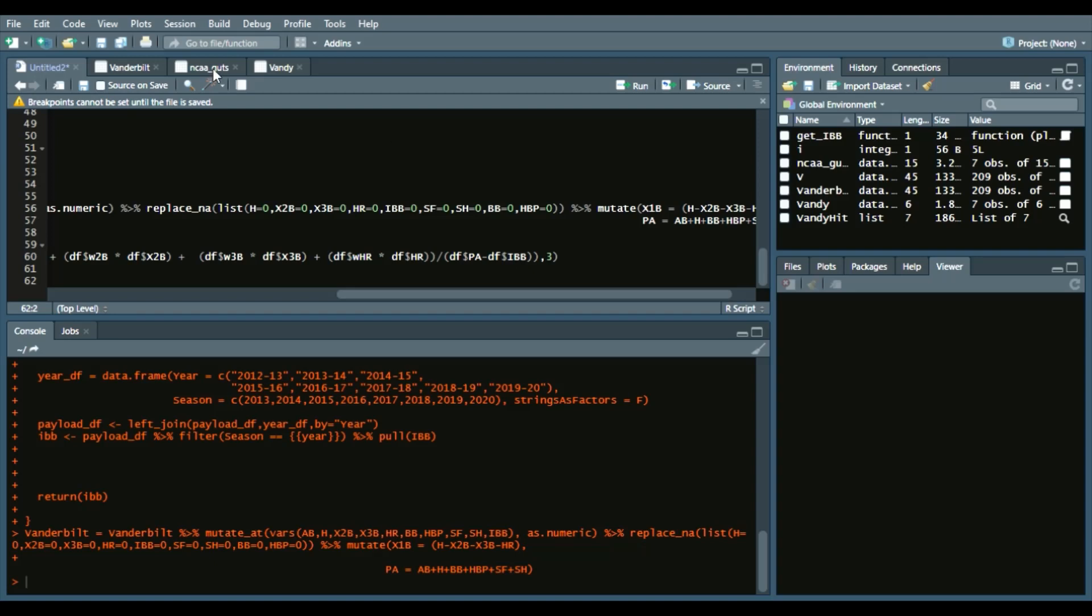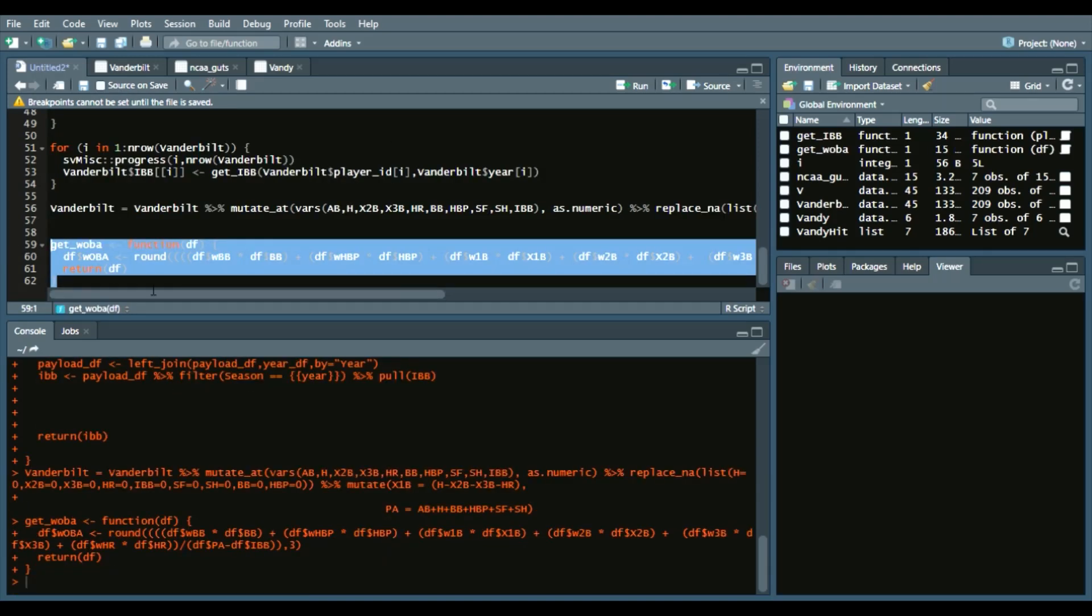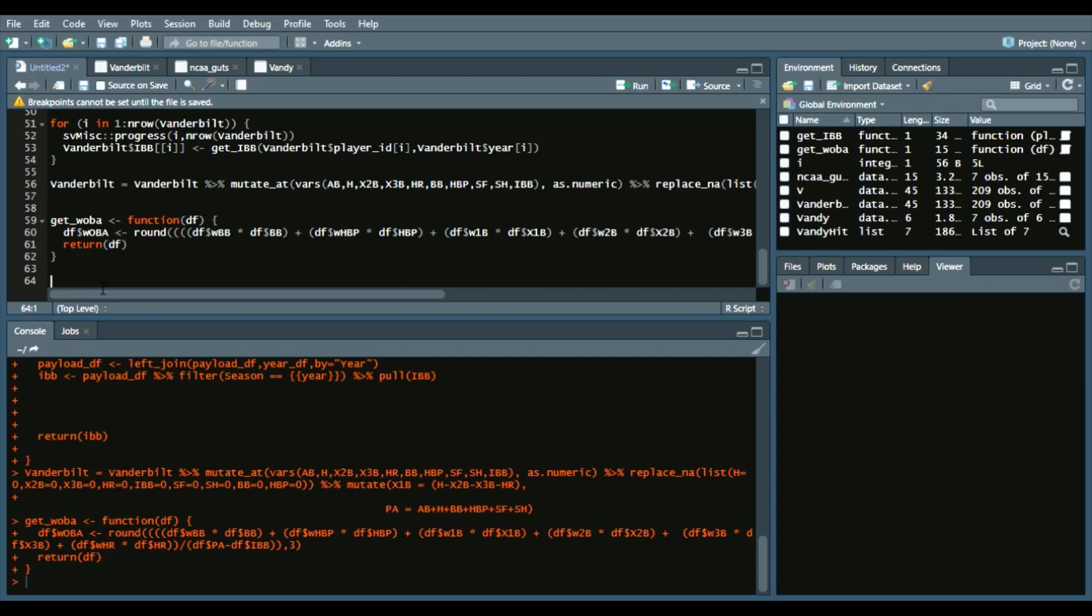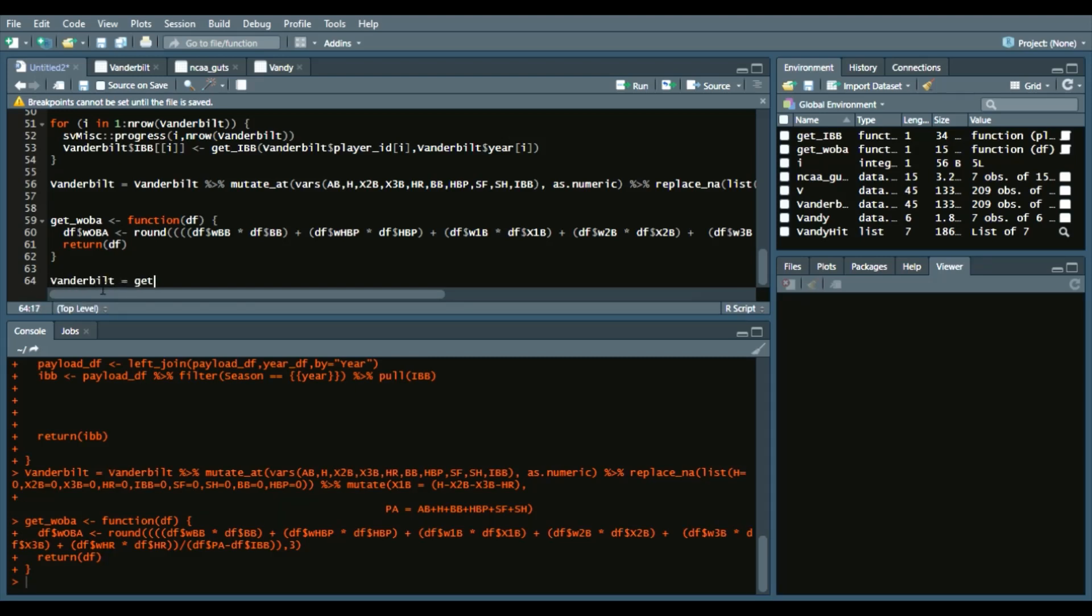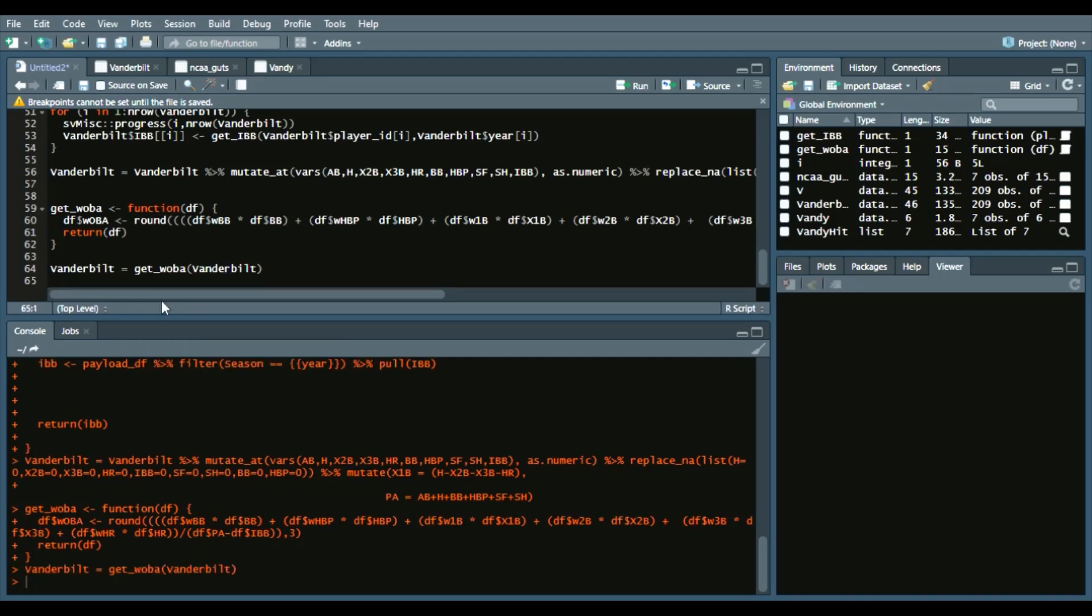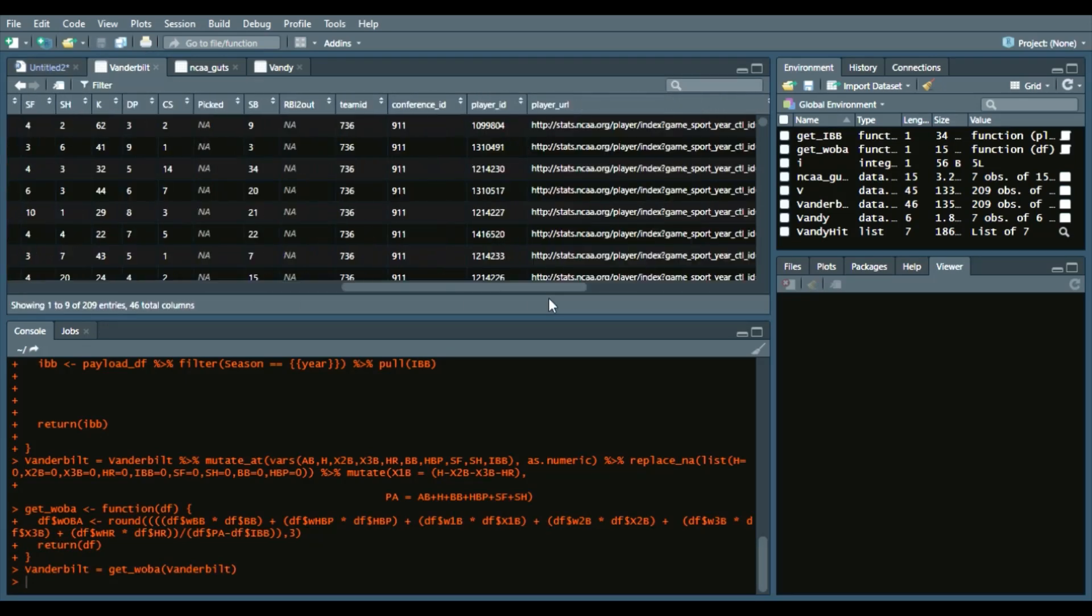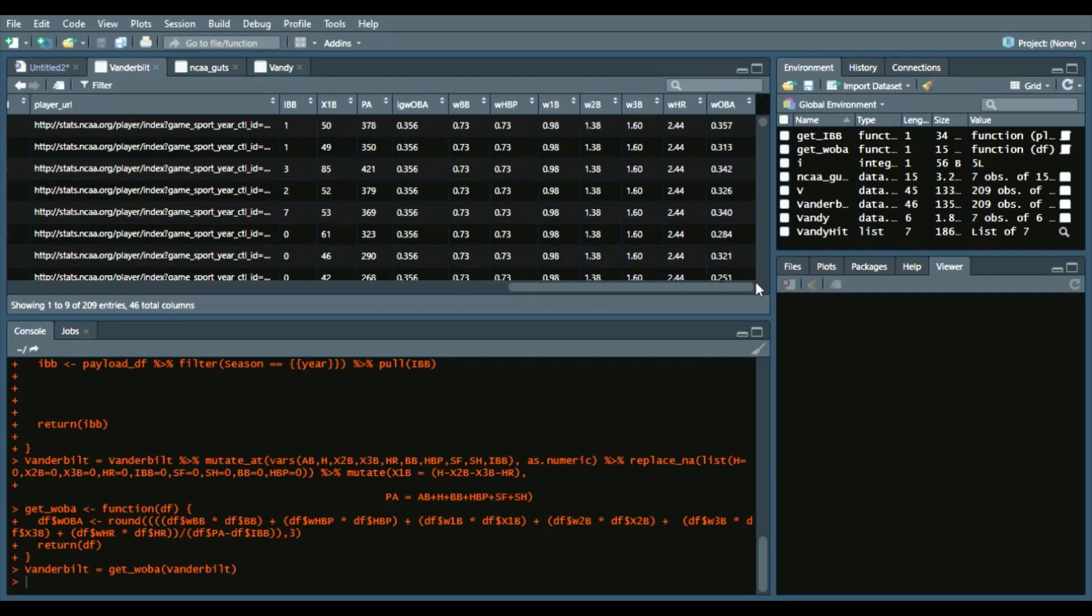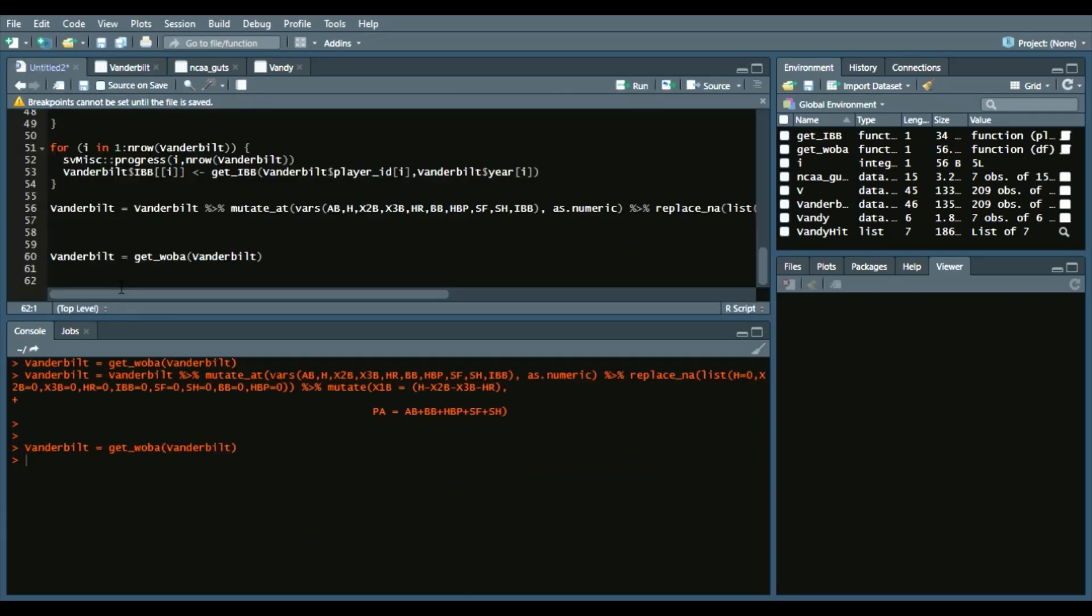We will say get_woba function df, df$woba. Here's quickly how you do it: Vanderbilt equals get_woba Vanderbilt. You can run this code. Go all the way to the end here, and we have wOBA values. We can go into the data frame and be able to see which players had the highest wOBA. Vanderbilt had a star-studded lineup of guys—a lot of guys like JJ Bleday, Dansby Swanson, Stephen Scott, Bryan Reynolds. The list goes on and on.